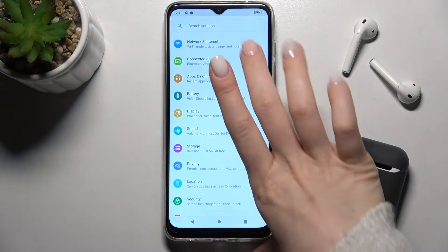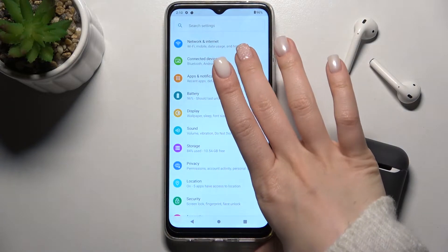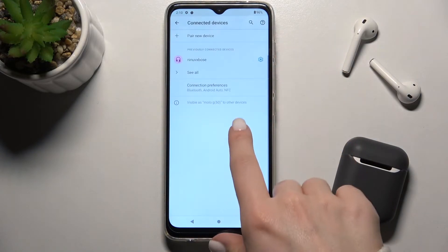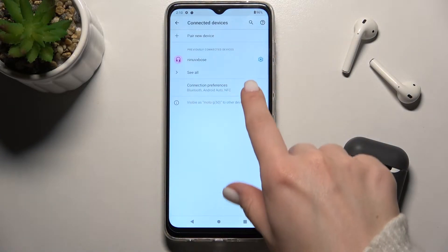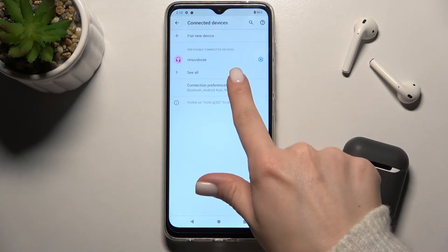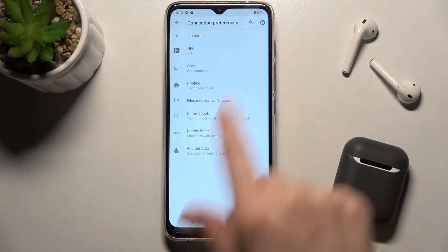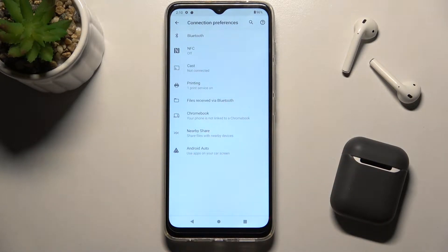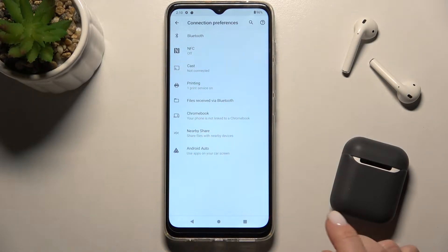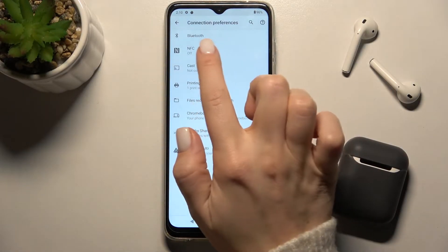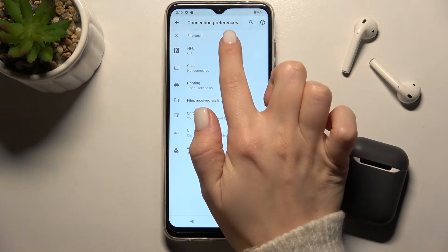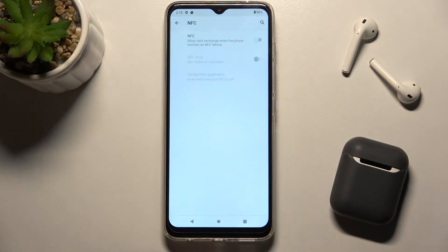First, go to Settings, then go to Connected Devices. Here you'll see Connection Preferences — tap there, and then go to the NFC section.